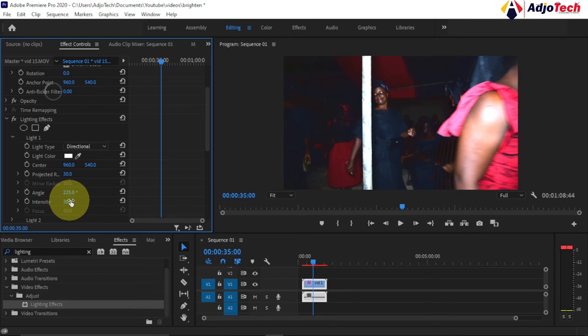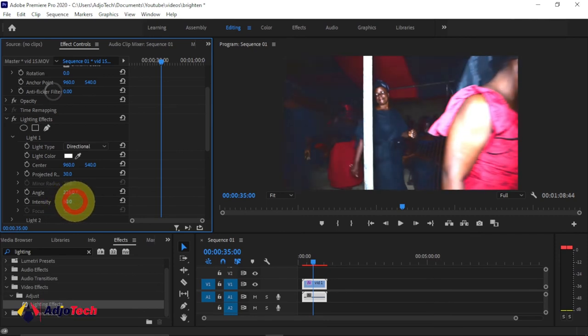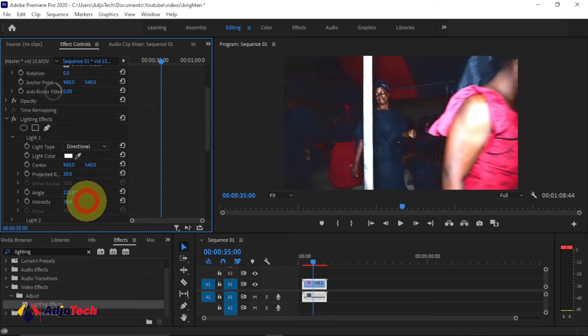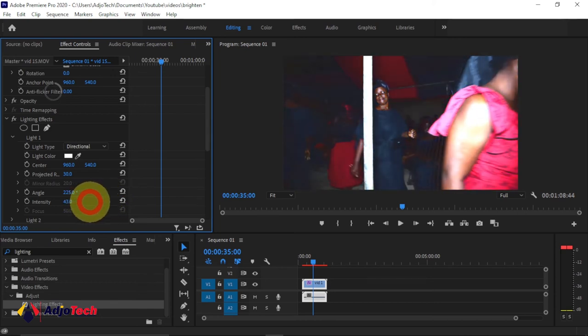You just don't have to brighten this too much. Just make sure you're okay with the intensity you have. So this is how you can brighten any footage in Adobe Premiere. You can see how much better this is looking.